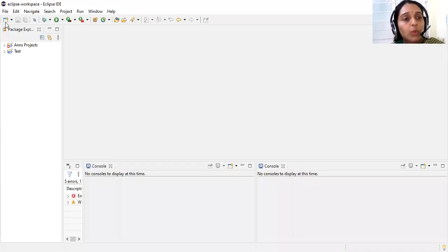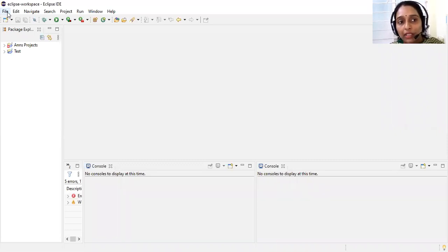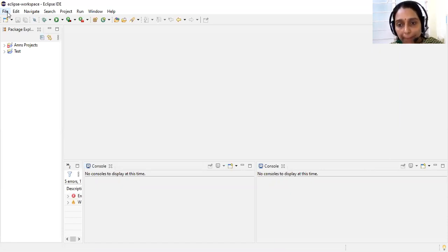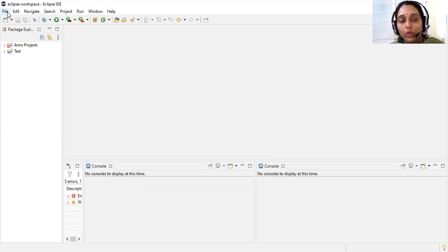Today we will see about UDP programming. We will be talking about datagram socket, datagram packet, how to implement them, and how to do chatting between a client and server using UDP datagram packet and datagram socket. We will even be looking into two-way communication.